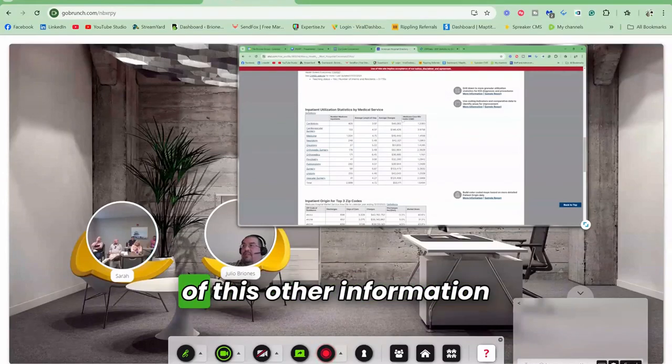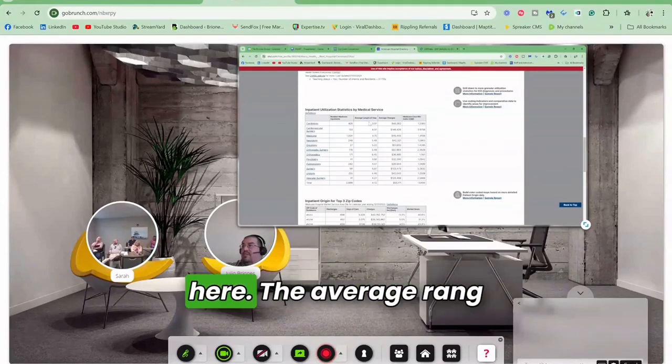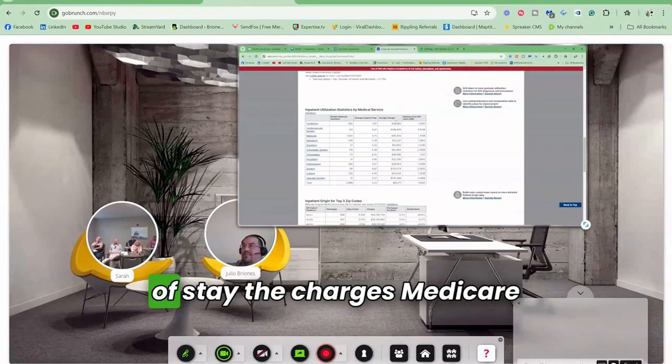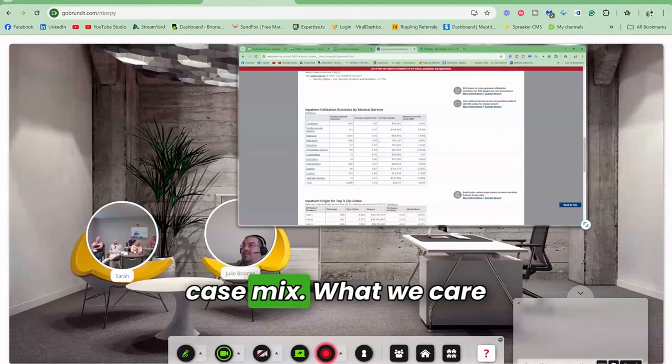We don't care about any of this other information here - the average range of stay, the charges, Medicare case mix.